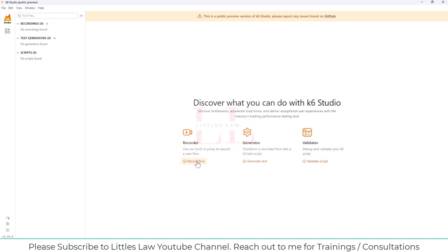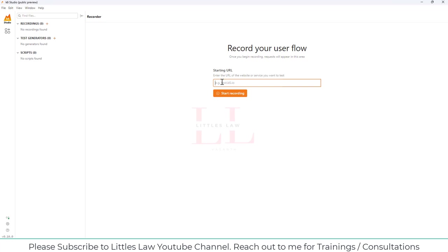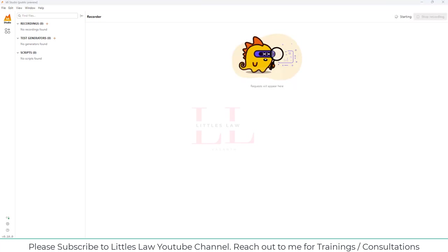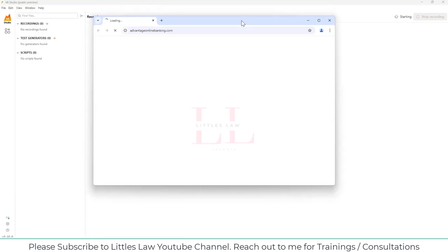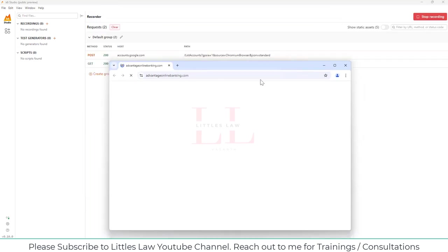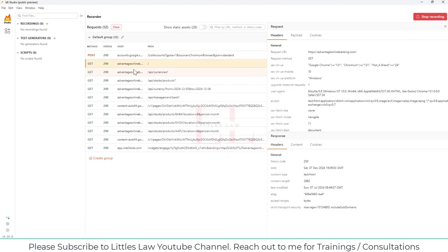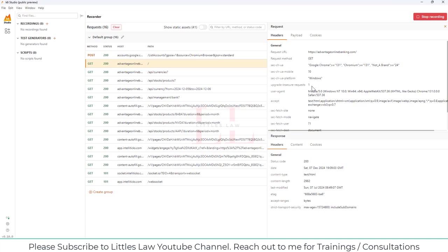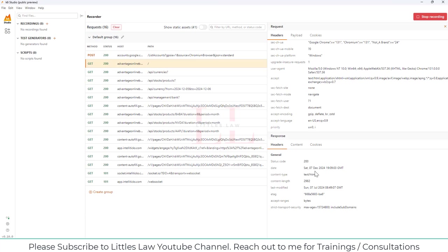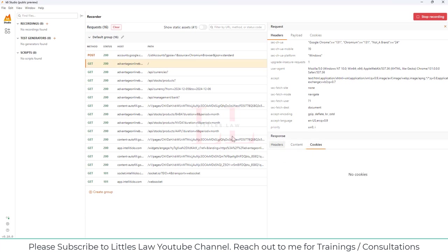To start recording, click on Record Flow and enter the URL of the web application you want to script. I'm going to use advantageonlinebanking.com. Click Start Recording — the browser will automatically open. Once it opens, you can see the requests being recorded. The first request to advantageonlinebanking is a GET request, and it shows all the values populated: header content, cookies, everything gets recorded as part of this request.